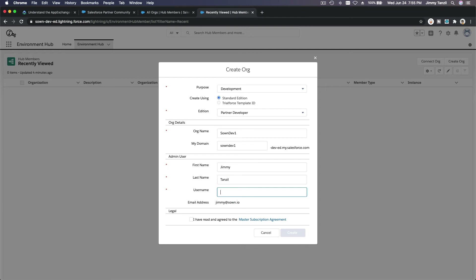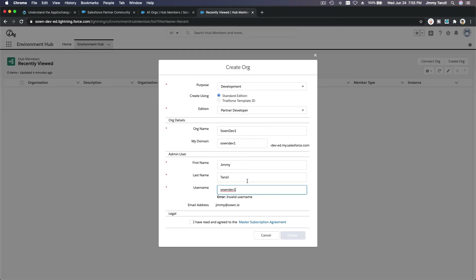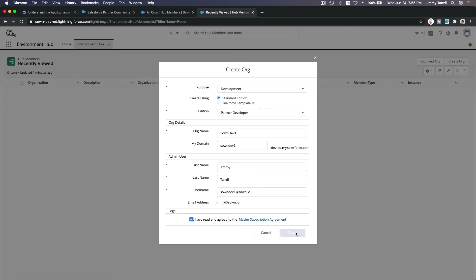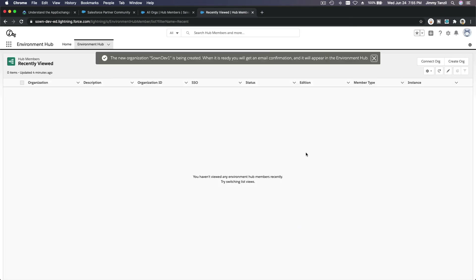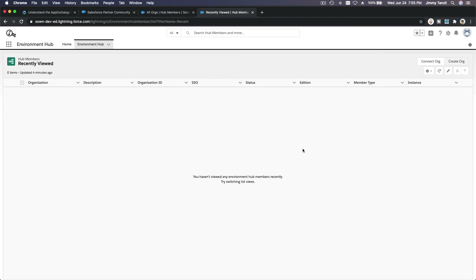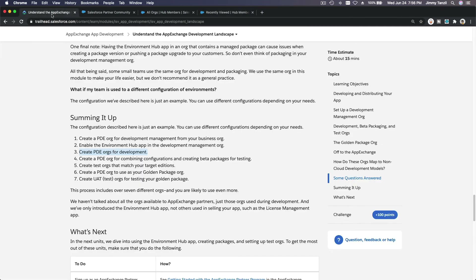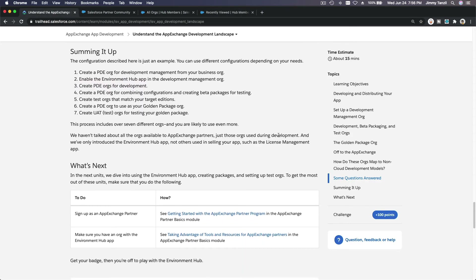The username will be sounddev1 at sound.io. I agree. So that's how you create a developer org. The new org sounddev1 is being created — we will receive an email once it's ready. It may take a few minutes, but once it's ready you will see it here, launch it, and log in using the username. Activate it first from the email that will be sent.